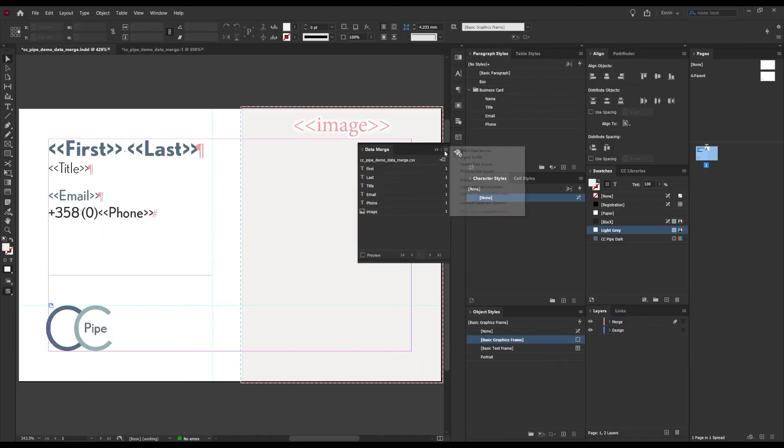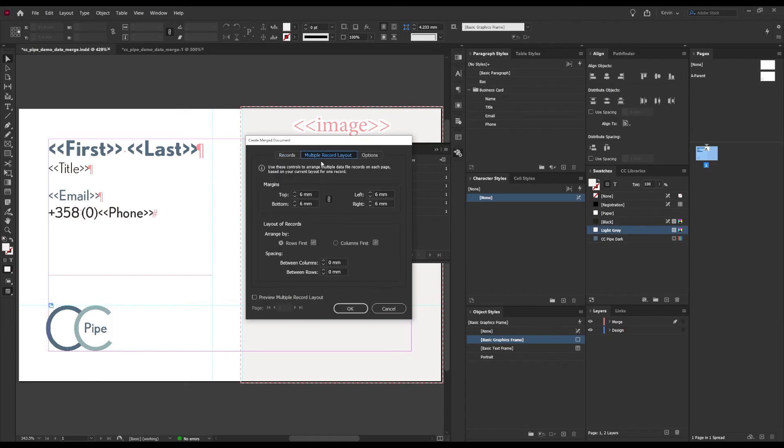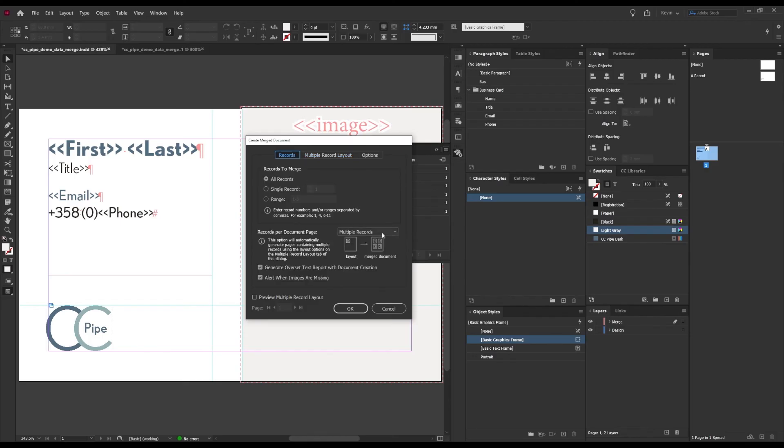Just a few words about the data merge with multiple records as well. That will basically create a grid of your entries on one or more pages, and I don't particularly like the multiple records because it's very limited with just the options to adjust margins and spacing for a grid.